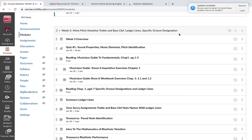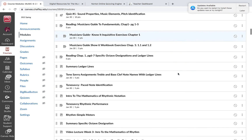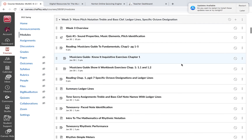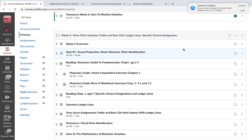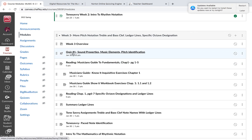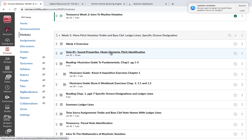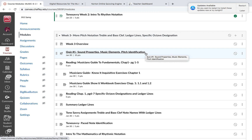Before you do these assignments, I'm assuming you have all done the reading and also watched my video lectures on these specific things. If you try to do the assignments without having done any of that, you're going to have a real difficult time. Also this week, you're going to take quiz number one, which is on sound properties and music elements — rhythm, melody, harmony, and pitch identification, meaning how to read pitches in treble and bass clef.